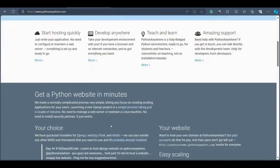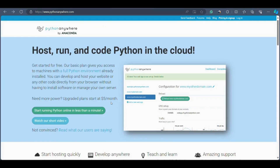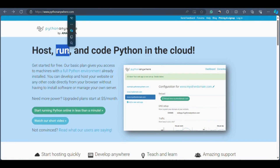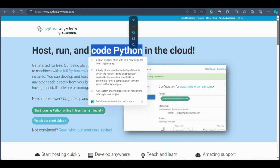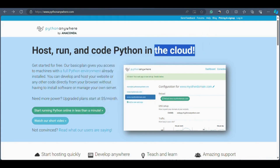Let's dive into getting started with Python Anywhere. Simply head over to pythonanywhere.com — I'll drop the link in the description below. Once you're there you'll find the interface straightforward — you can easily host and run your Python code directly from the cloud with no need for any external tools. With Python Anywhere, everything happens right in the cloud, so you can run Python entirely online without managing local environments. To start using Python Anywhere you need to make an account.